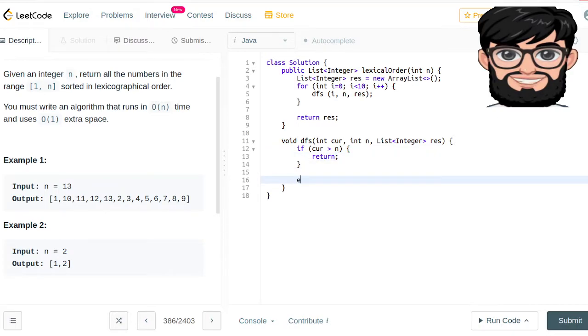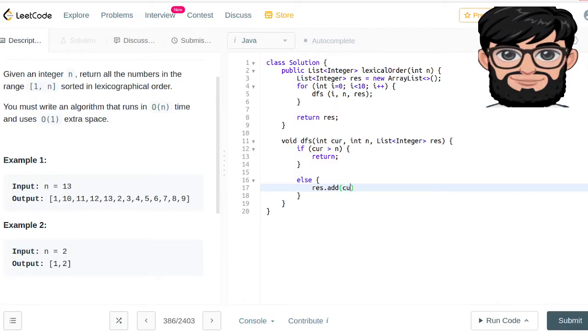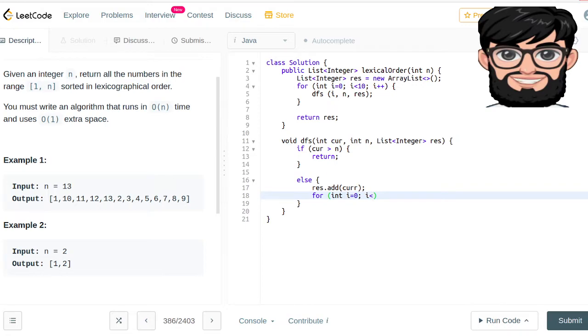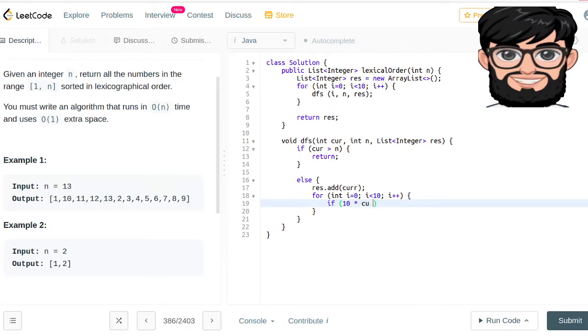Otherwise, what we are going to be doing is we are going to be adding the current to the result. And then again we are going to do the same thing for int i equals to 0, i is less than 10, i plus plus. And we are going to process, we are going to try to create our new number by multiplying the current, multiplying it with 10 and adding the i to it.